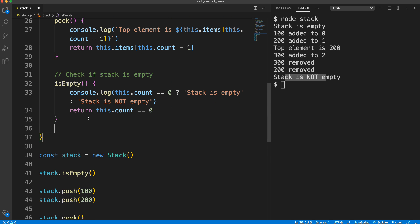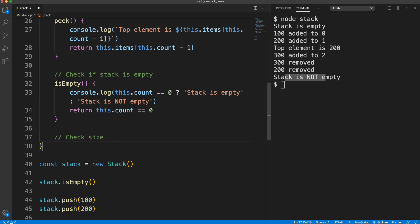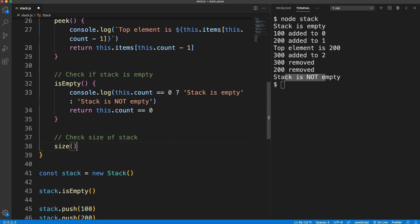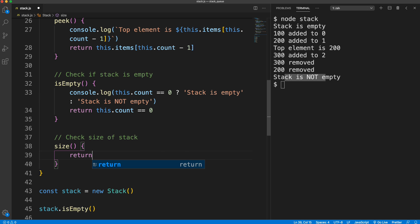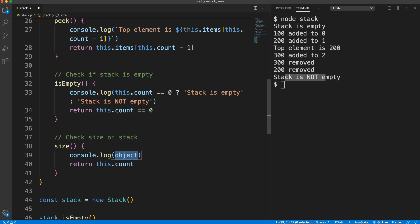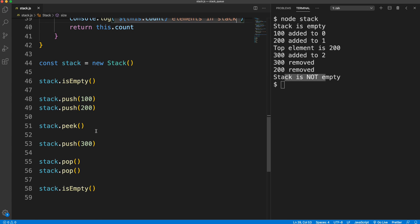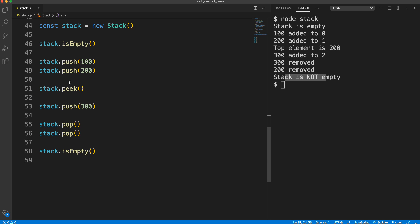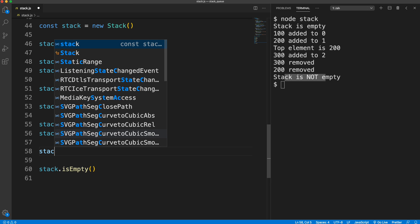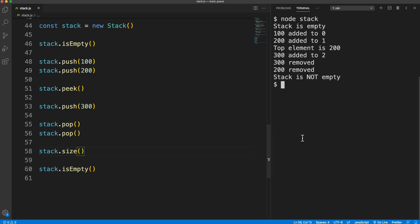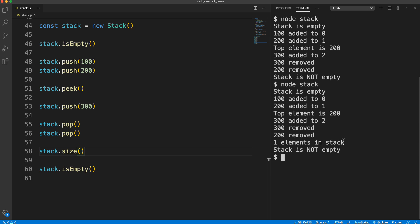Another thing I want to do is check the size. Comment: 'check size of stack.' This is really easy — we just return `this.count`. In the console log I'll use back-ticks and print the count followed by 'elements in stack.' After popping off 300 and 200, calling `stack.size()` shows one element in the stack because only 100 remains.